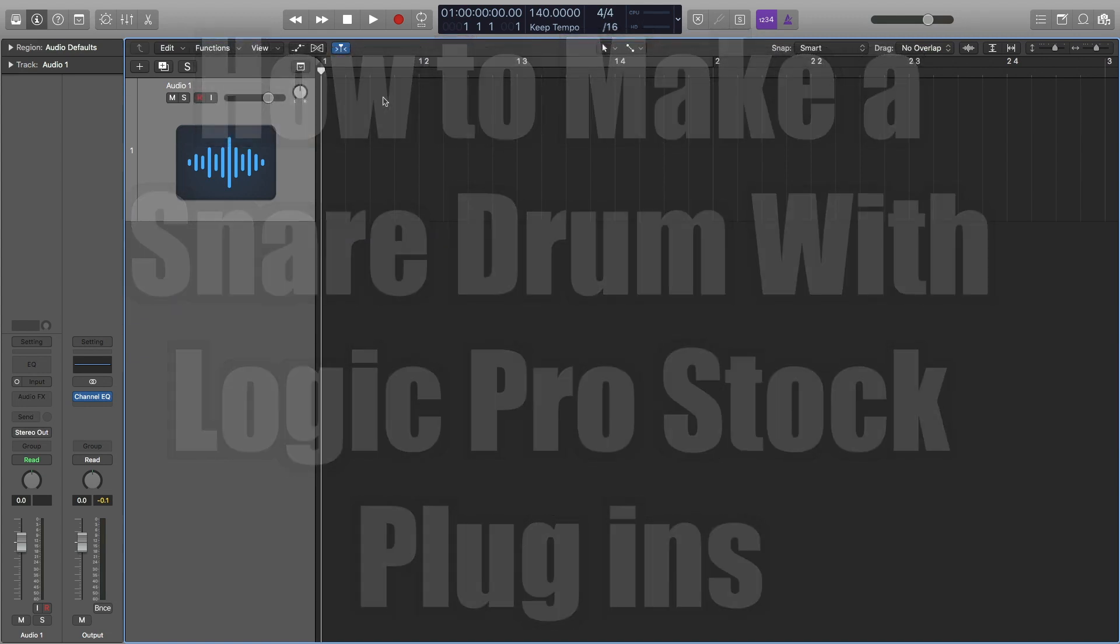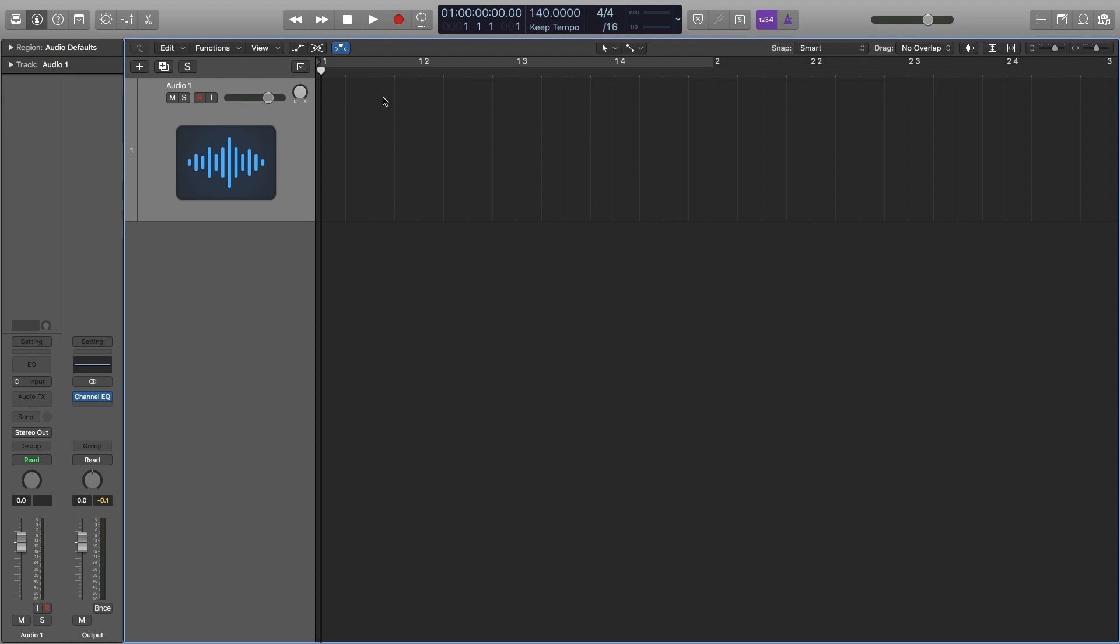Hey, this is Timmy G. Welcome to the third video of my tutorial series on how to make your own drum kit in Logic Pro. In this video, I'll be showing you how to make a snare drum from scratch using only Logic Pro stock plugins. There's a free download to all of the drum samples made in this tutorial series, and you can find that link in the description below. But anyway, let's get started.